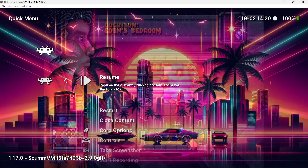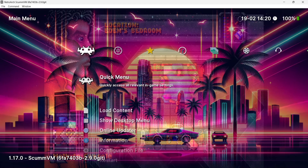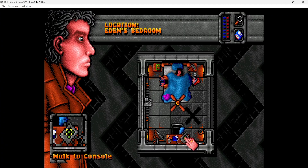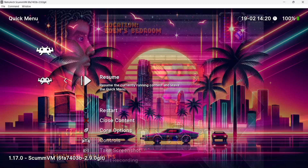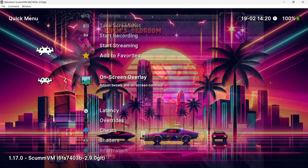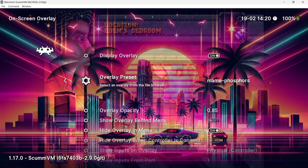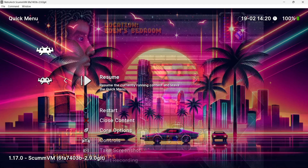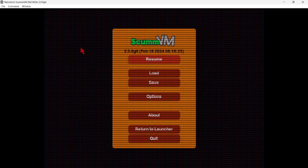Here's a comparison: with the overlay off versus on, you can clearly see the difference. To toggle, go to quick menu, onscreen overlay, and enable or disable it. There are lots of overlays to choose from — try the main one, make sure it's applied, and resume the game.